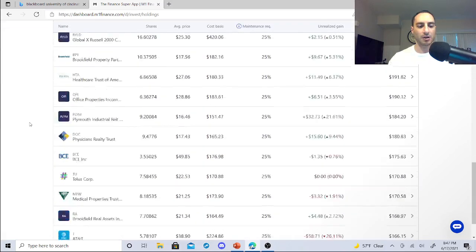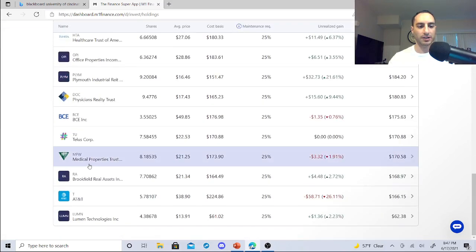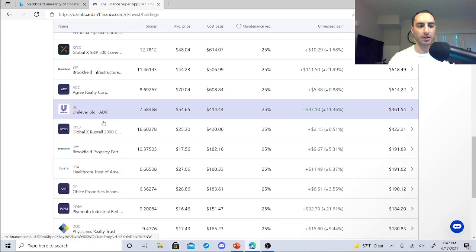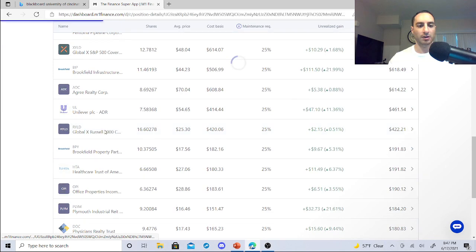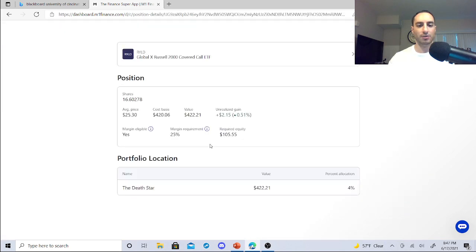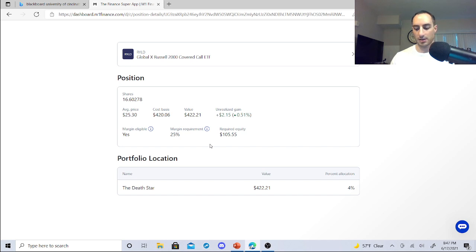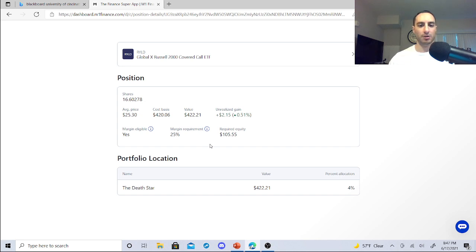And by having RYLD, once I get to about 70 shares, I mean, just imagine that. 70 shares times 0.20, that's about $14. And it's just going to get bigger and bigger and bigger.